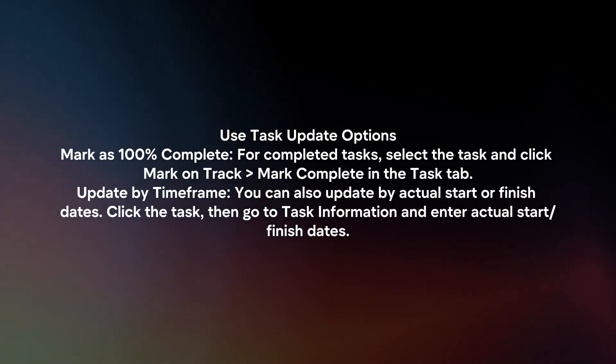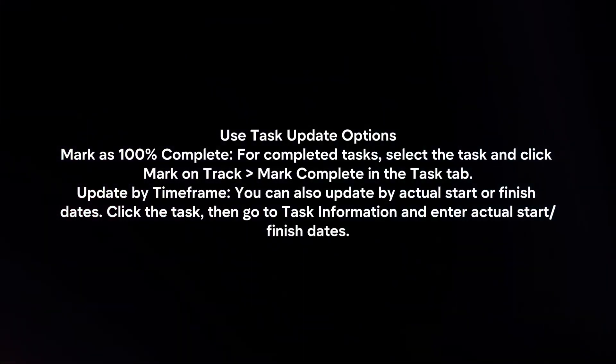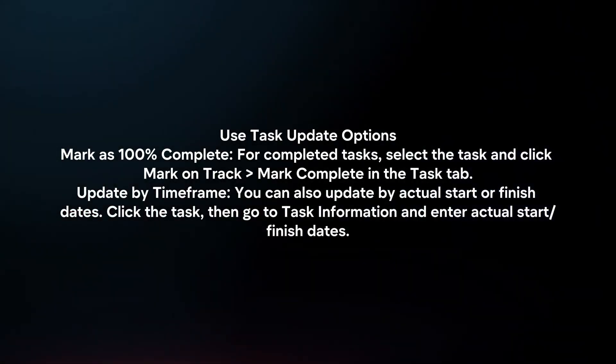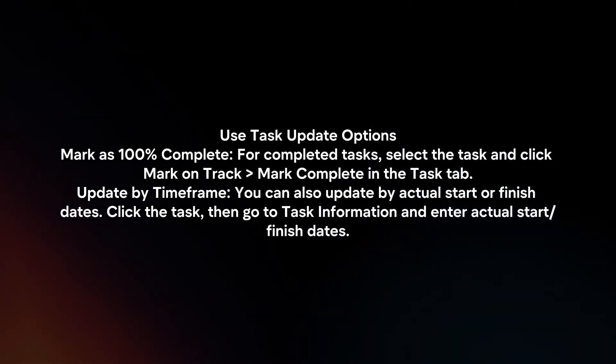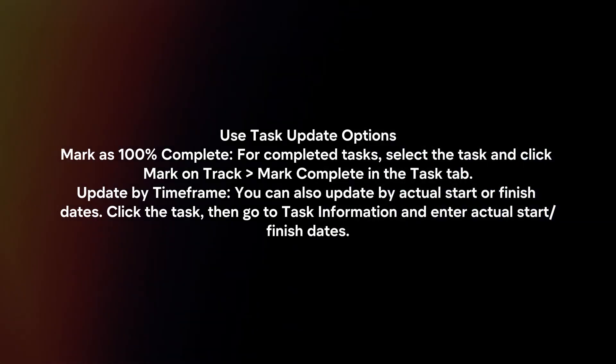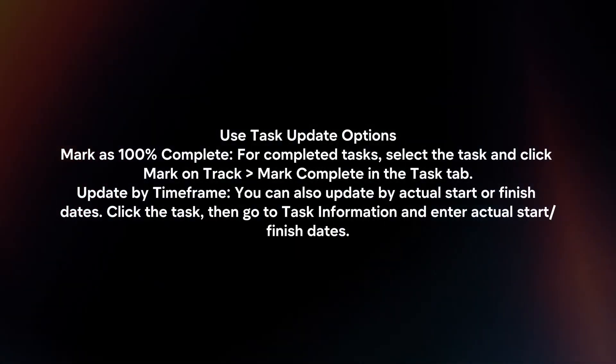Update by time frame. You can also update by actual start or finish dates. Click the task, then go to task information and enter actual start or finish dates.